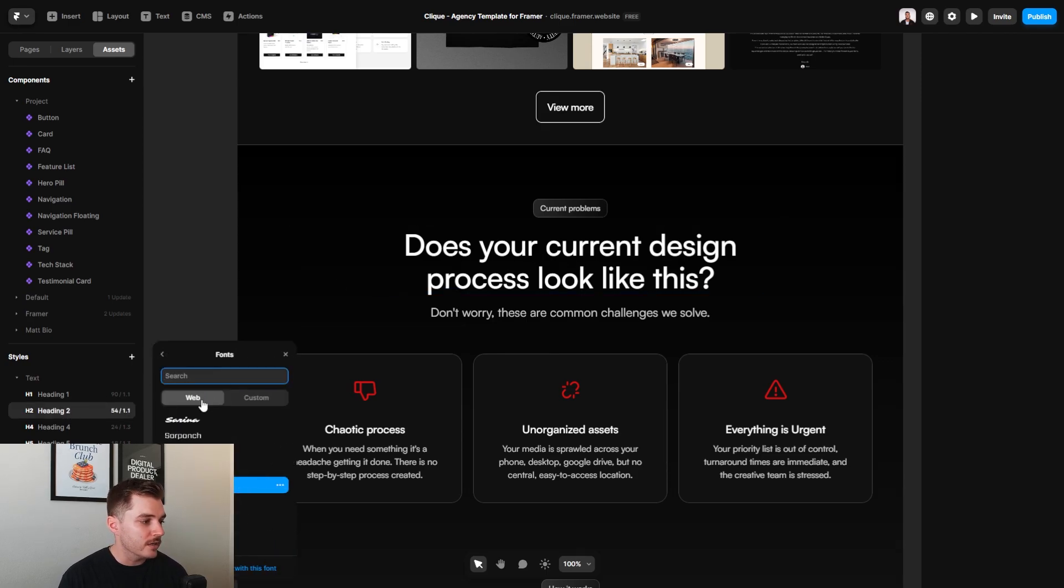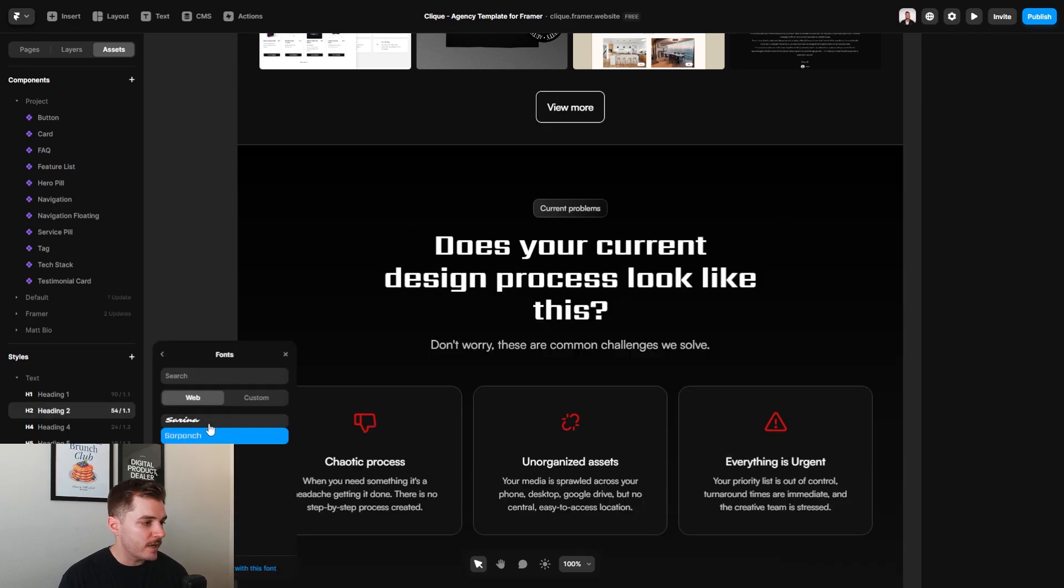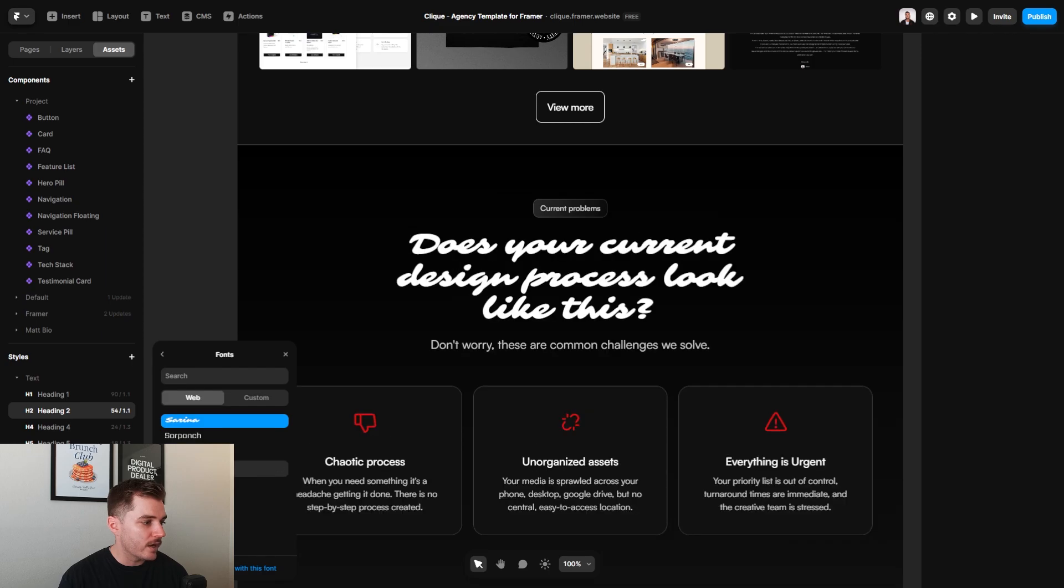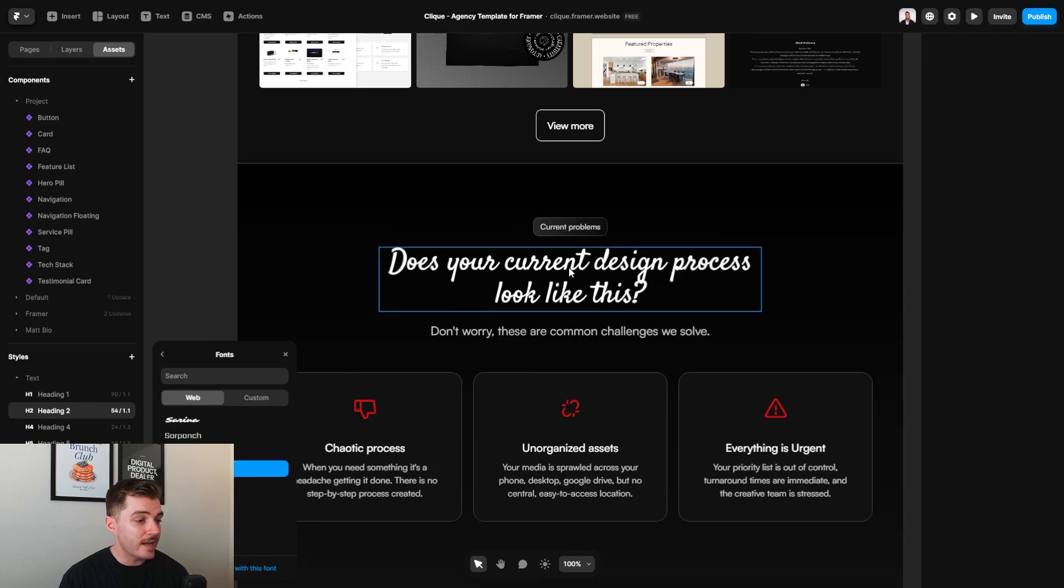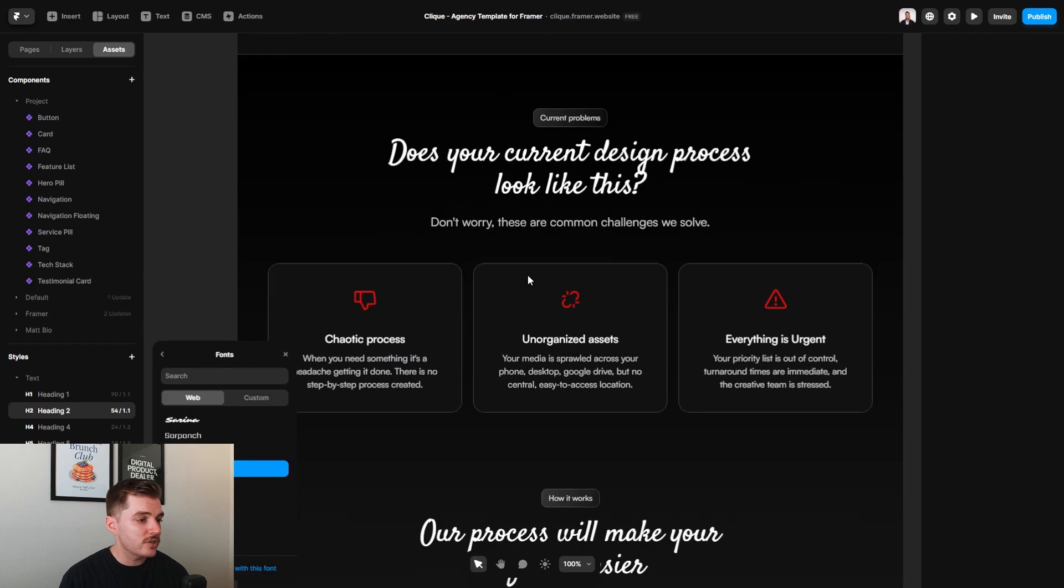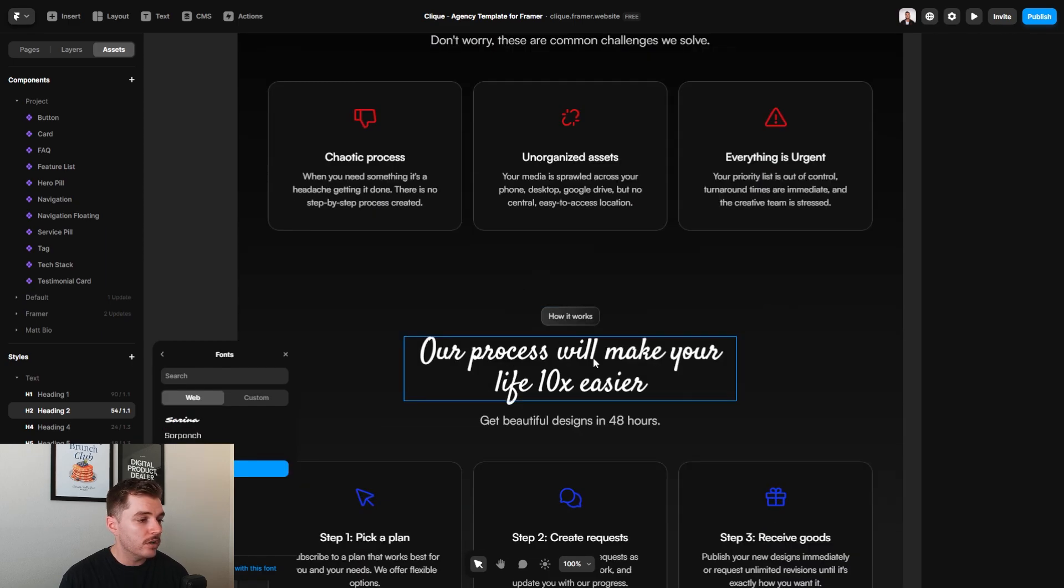So if I want to change all of the fonts for let's say heading two, which is what this section is right here, all that I need to do is just click into this menu and I can go ahead and change it. And as you can see, that changes it for all of the heading twos on the website.